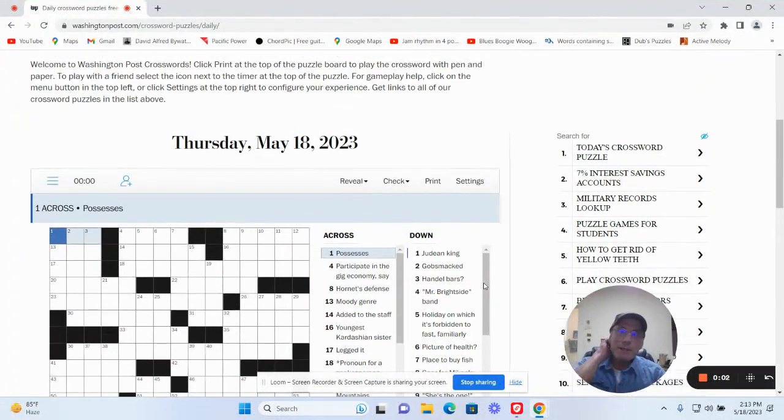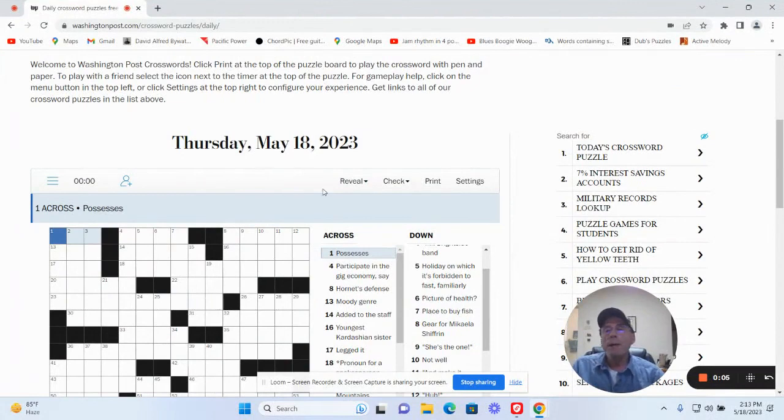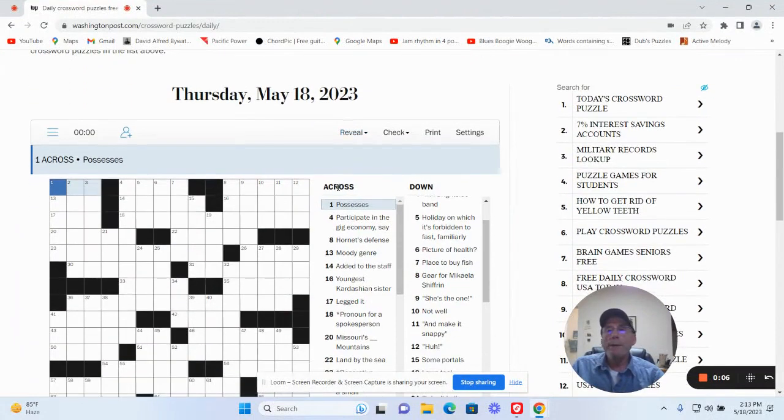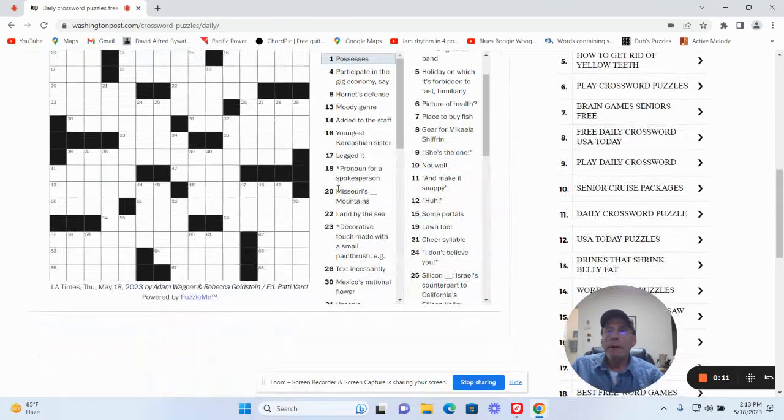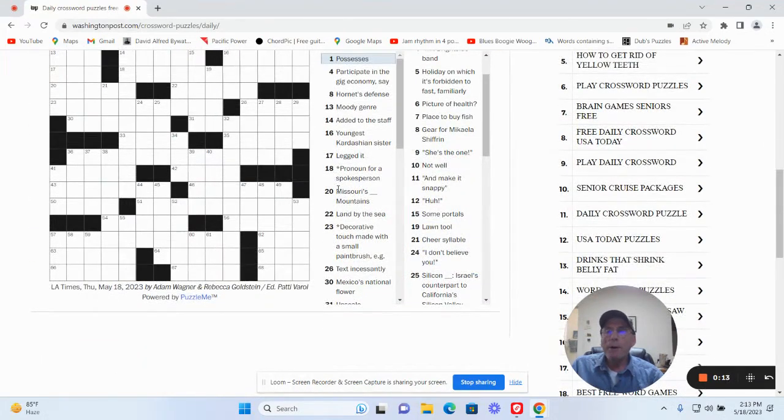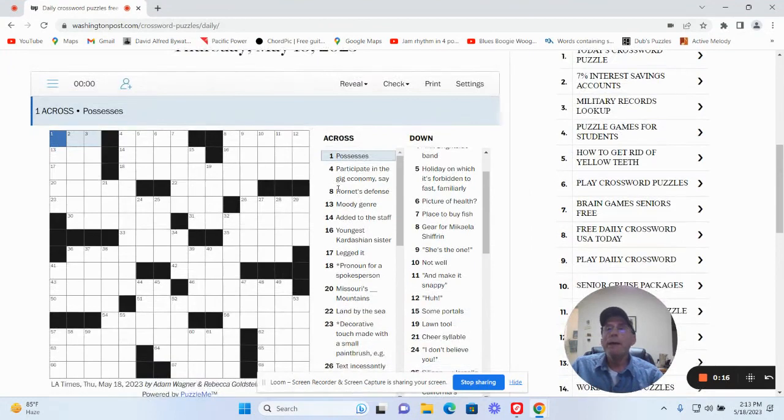It is Thursday, May 18th. I'm going to try and quickly get through the LA Times by Adam Wagner and Rebecca Goldstein. I'll see what they had.